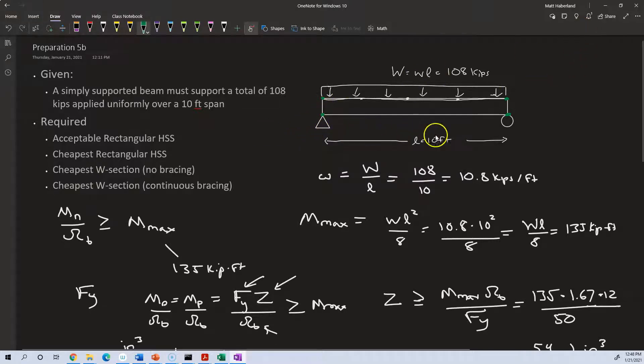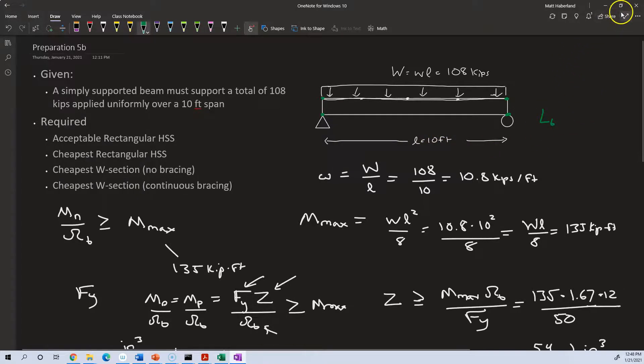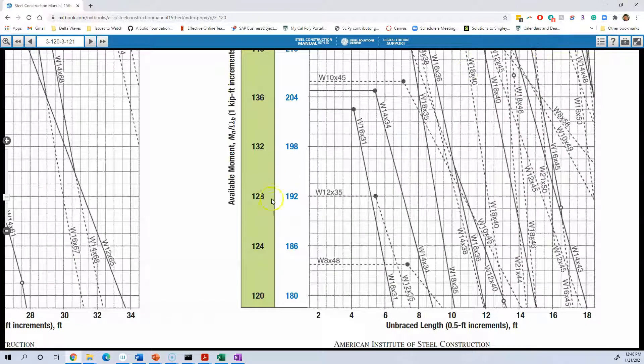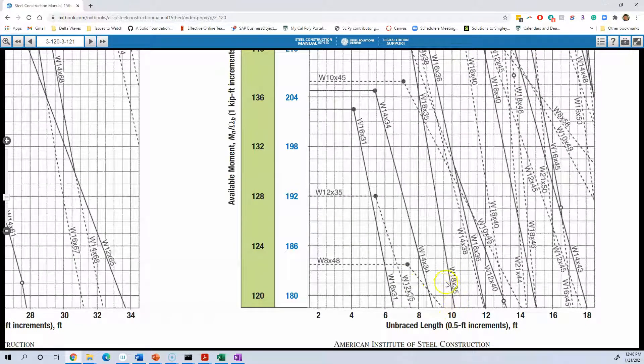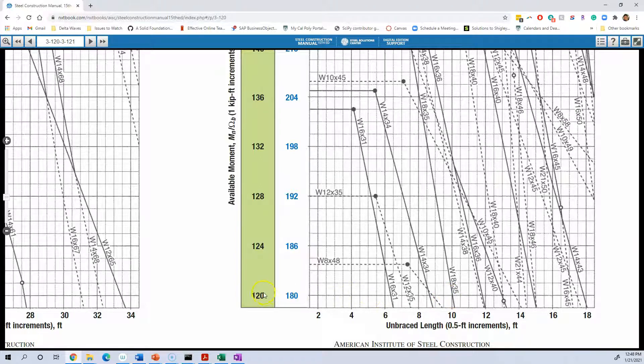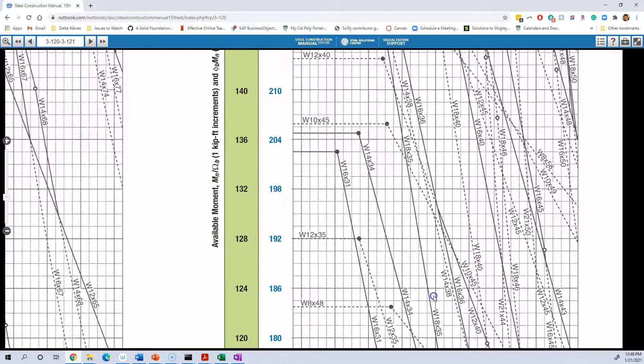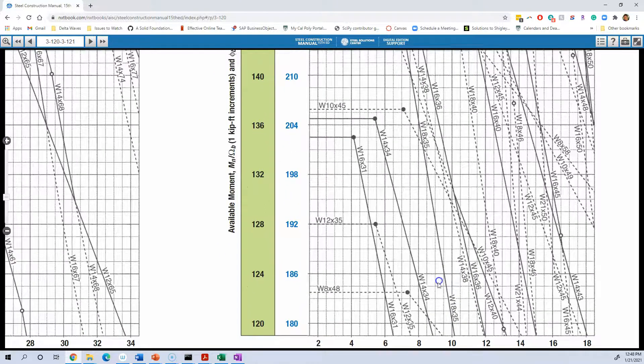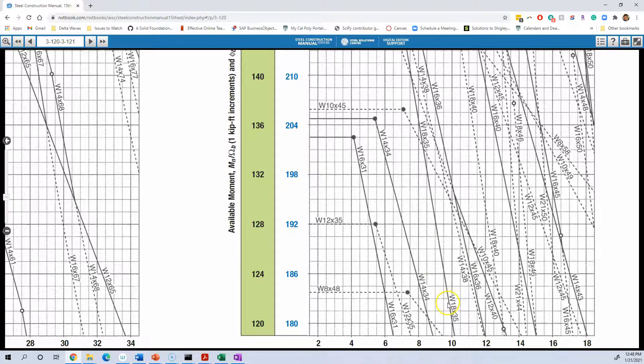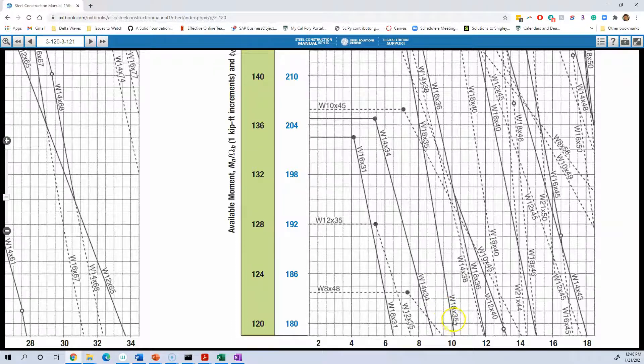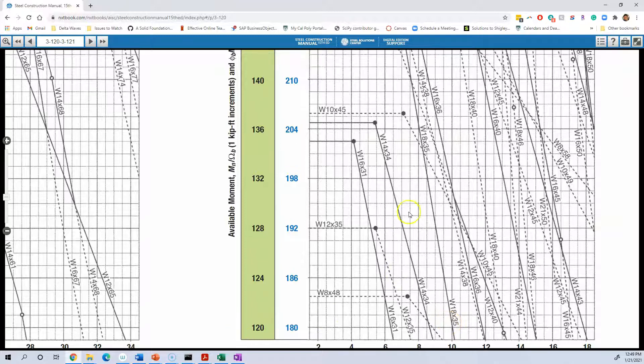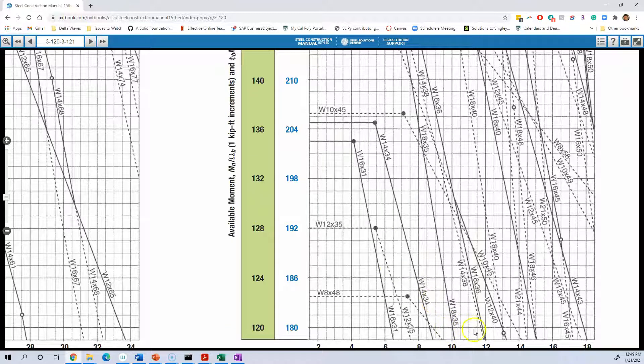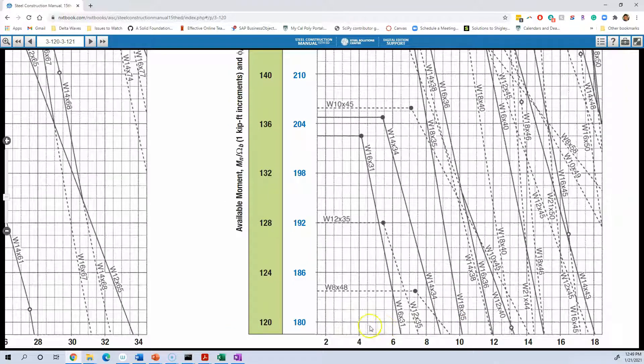Okay, so our unbraced length is usually denoted L sub B, unbraced length, is 10 feet. And so the numbers are such that the W means W section, 18 is the depth, 18 inches, 35 is the weight in pounds per foot. But we need to go on up because this one at unbraced length of 10 feet only supports 120, we need to keep going up.